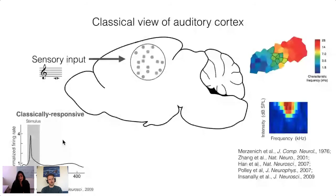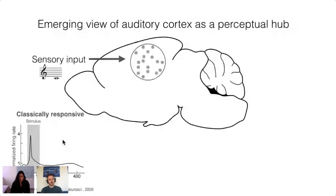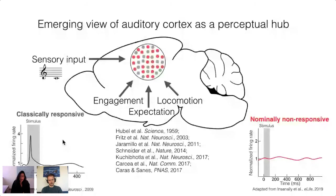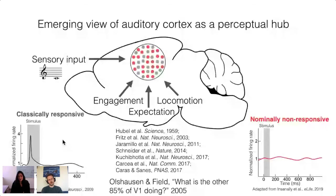As experimentalists started studying awake behaving animals, a more complex picture emerged of auditory cortex as a hub for perception. Classically responsive cells in auditory cortex are influenced by many behavioral factors such as engagement, expectation, and locomotion. But quite often physiologists also encounter cells that are not classically responsive — they do not fire in a task-related manner on average, and their responses are messy, highly variable, and challenging to interpret. Bruno Olshausen and David Field wrote an insightful chapter entitled 'What is the other 85 percent of V1 doing?' from the book '23 Problems in Systems Neuroscience,' published in 2005, referring to the analog of these cells in primary visual cortex.